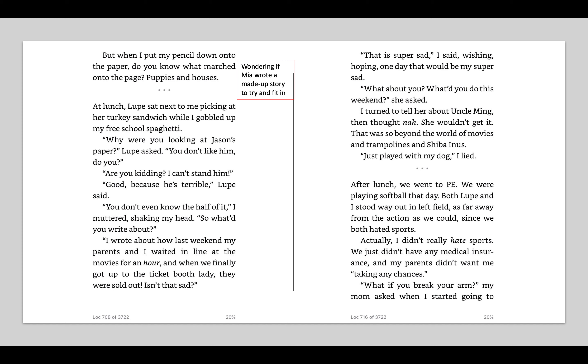At lunch, Lupe sat next to me picking at her turkey sandwich while I gobbled up my free school spaghetti. Why were you looking at Jason's paper, Lupe asked. You don't like him, do you? Are you kidding? I can't stand him. Good, because he's terrible, Lupe said. You don't even know the half of it, I muttered, shaking my head. So what did you write about? I wrote about how last weekend my parents and I waited in line at the movies for an hour, and when we finally got up to the ticket booth, they were sold out. Isn't that sad? That is super sad, I said. Wishing, hoping, one day. That would be my super sad.